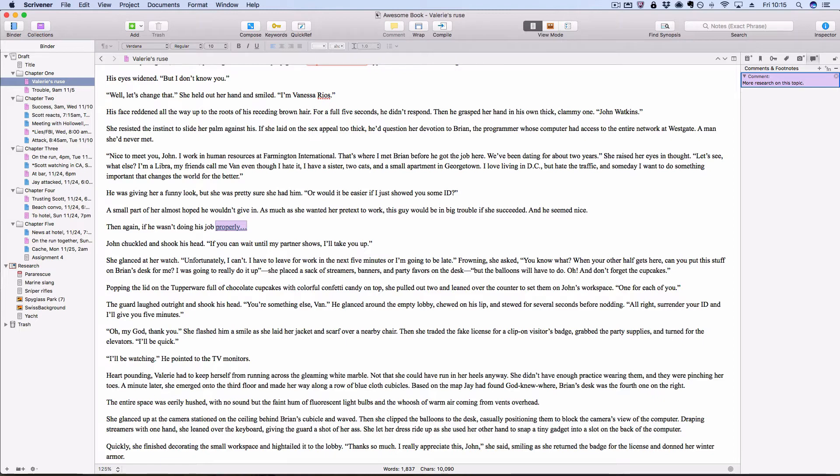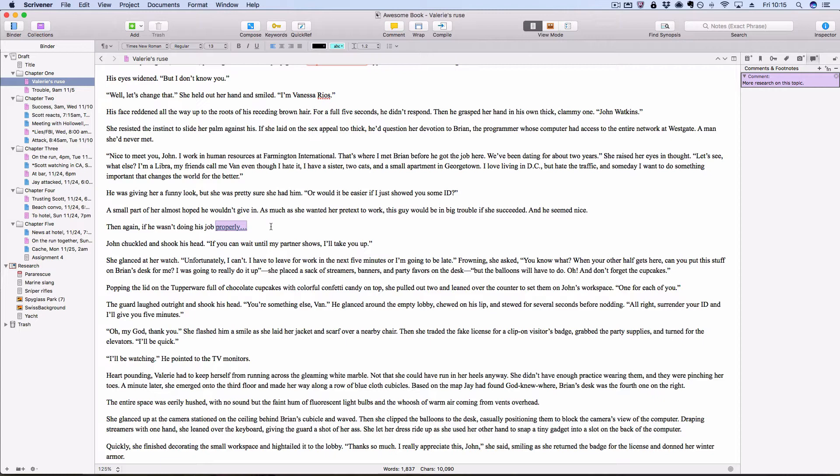And then the nice thing is I can click out. But if I just press the escape key on my keyboard, my cursor goes right back to where I started. So if I were in the middle of writing and I wanted to make a comment and then keep writing, I could just click the comment button or use the comment shortcut, write my comment, hit escape, it would bring me right back to where I was writing, and then I could keep going.